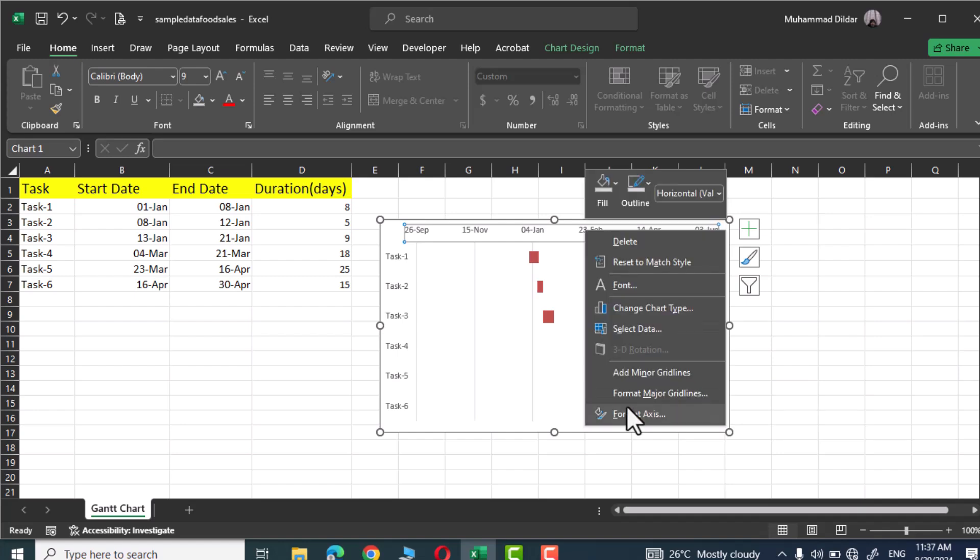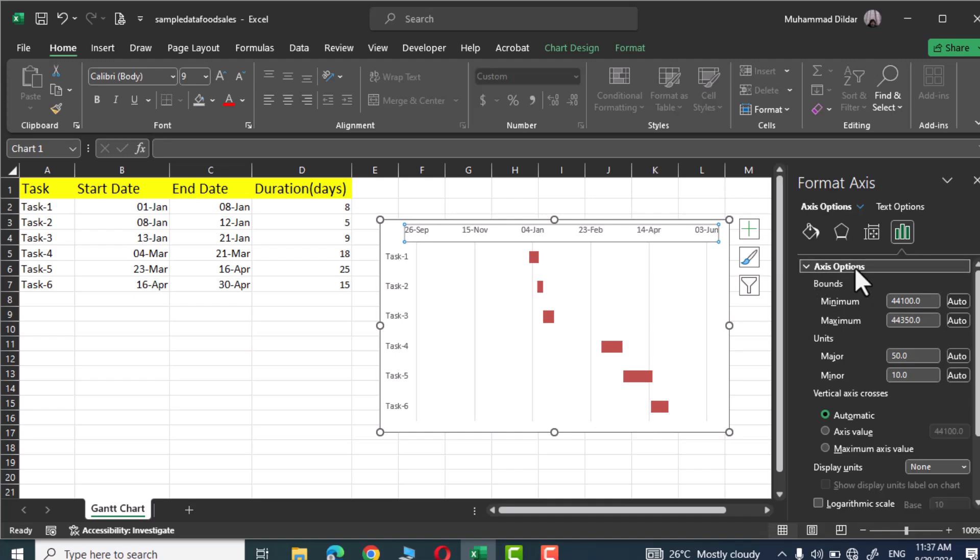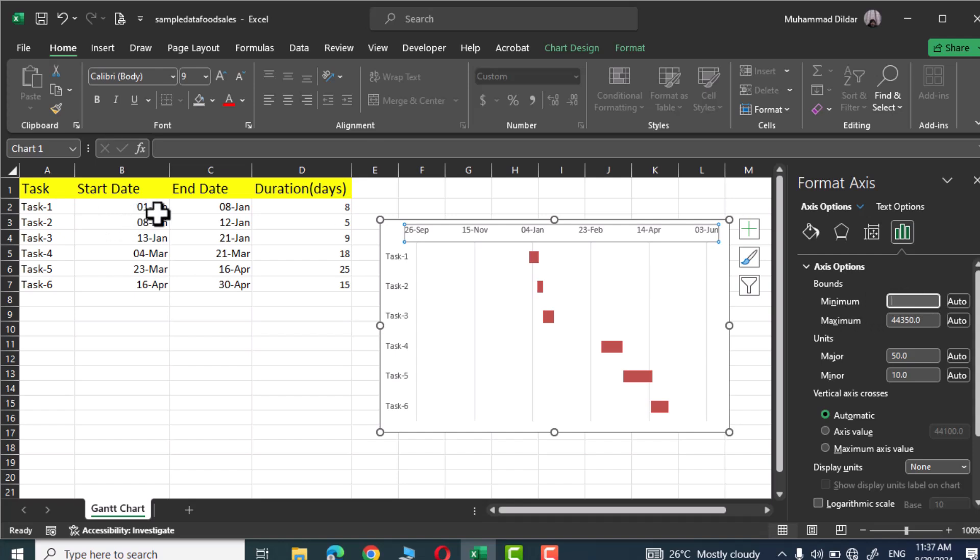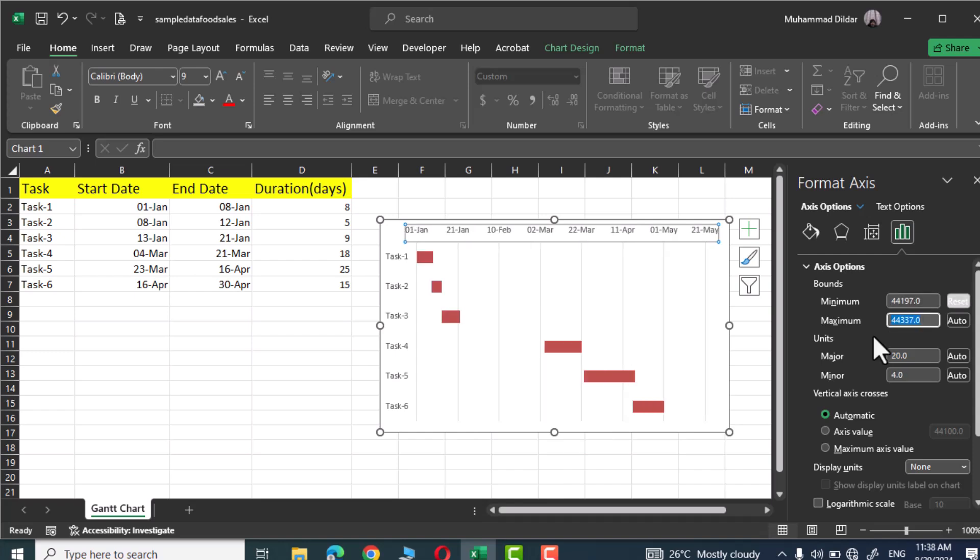Right click, go to format axis, and here in axis option let's give minimum and maximum value. I'm gonna delete the already given value and I will insert first January over here. So I would write 01 hyphen January hyphen 21. Next go to maximum and here we will insert the end date 30th April. So I would write 30 hyphen April hyphen 21. Press enter.